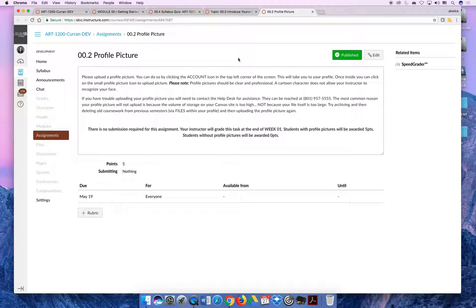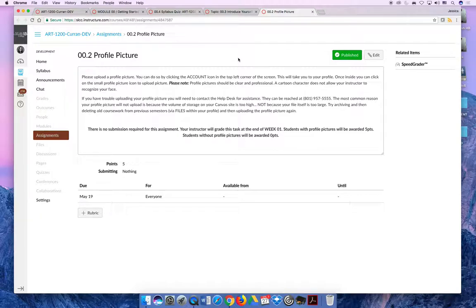I have some requirements for my class. I would like it to be a picture of you and only you. It should be a zoomed-in picture of your face, not a cartoon of Homer Simpson like I've gotten in the past. It should be clear and crisp, and I should be able to tell who you are if I was to bump into you on campus.